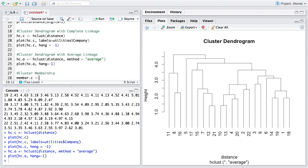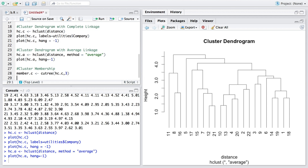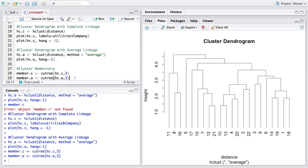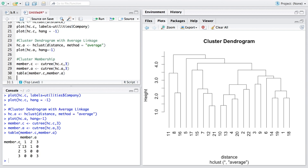For cluster membership, we save membership information in 'member.c' using the 'cutree' function applied to 'hc.c' with three clusters — since we only have 22 rows, too many clusters would not be advisable. Similarly, we find membership based on average linkage in 'member.a'. A table shows that using average linkage, 13 observations belong to cluster 1, one to cluster 2, and three to cluster 3.